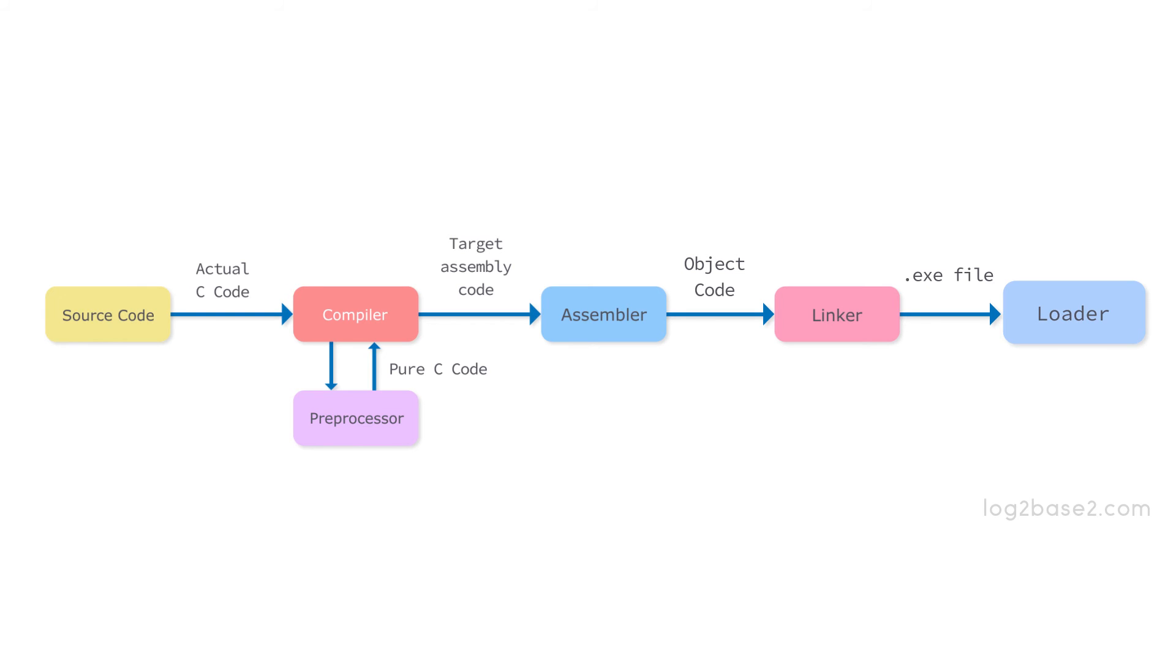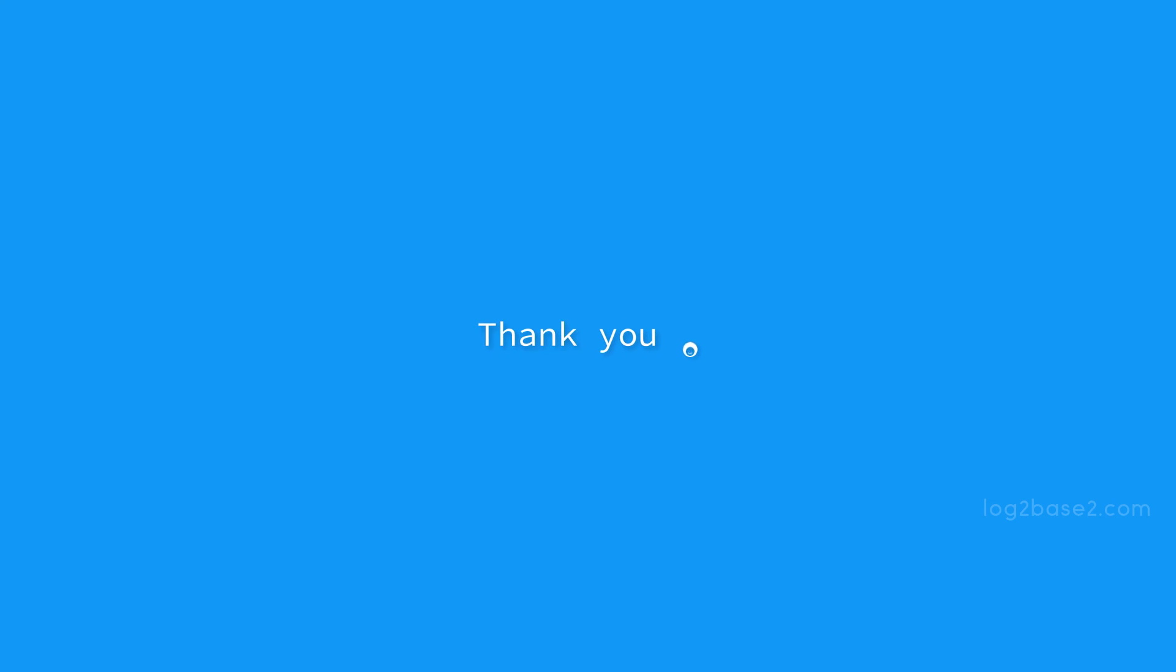The assembler takes the assembly code and converts it into object code and the linker takes the unresolved object code and converts it into an executable file and the loader loads the executable file into main memory and prepares it for execution. That's all and thank you for watching this video.